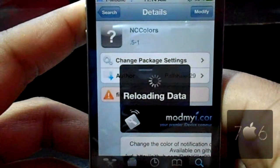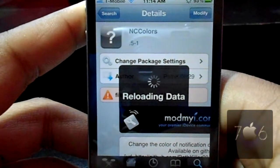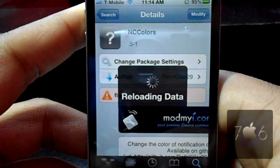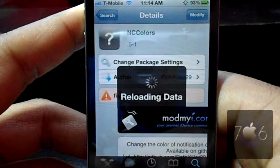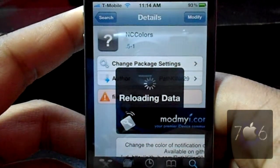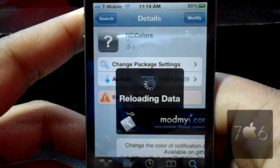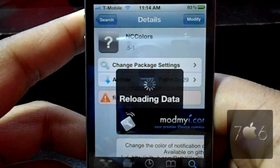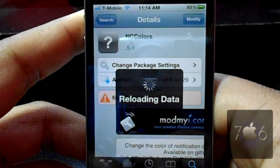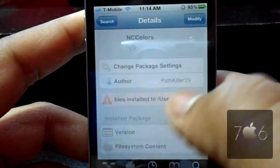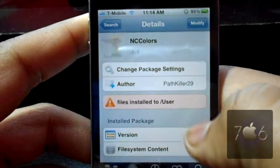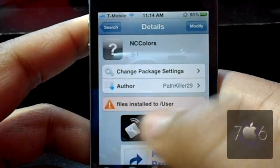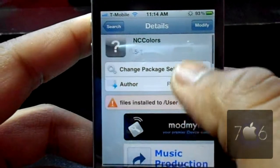You can install this and you're going to have to respring your springboard — not really a big problem. It's a really cool tweak guys. As you see here, it is from the ModMyRepo.